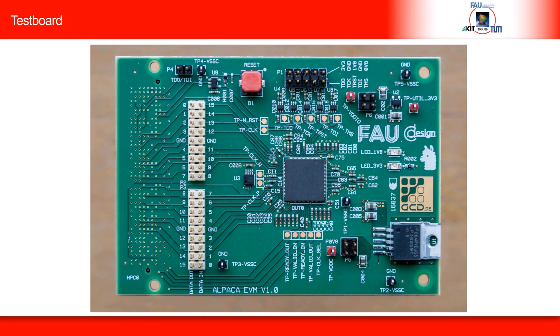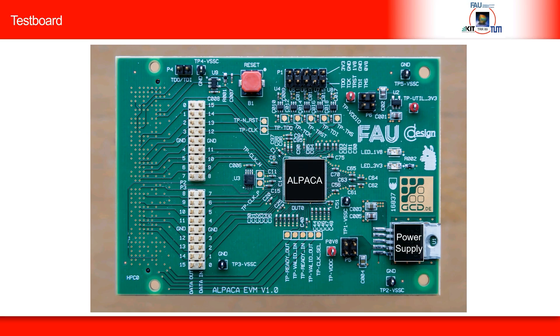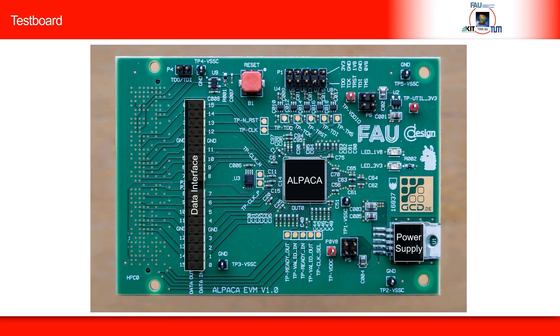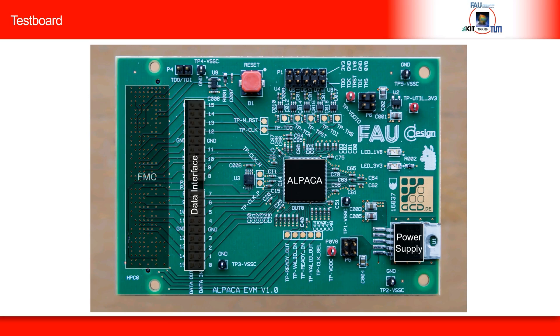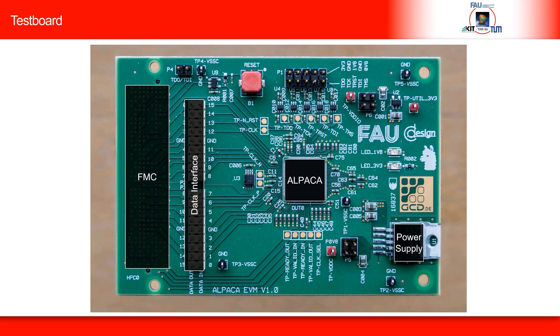To test a supercomputer on a chip, we designed a test board containing an ALPACA chip, a power supply, a parallel data interface, an FPGA mezzanine card connector through which the chip receives its clock signals and data from the DRAM, and a JTAG interface for debugging the chip.